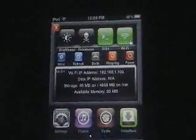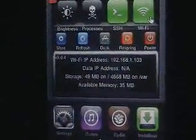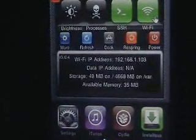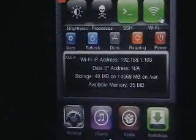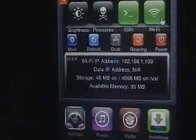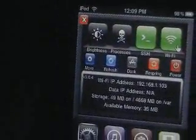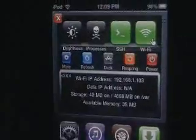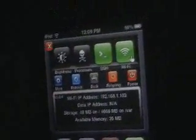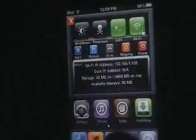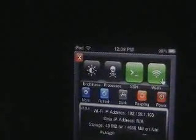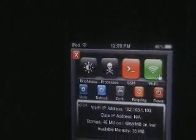Basically what this allows you to do is, first it shows you on the bottom your WiFi address for your iPod, your data IP address, and how much storage is in the VAR server. Available memory is what you're using now. You can turn on or off SSH — I need to turn that off, that's probably why I lost a bunch of battery life. Brightness — easy brightness settings.